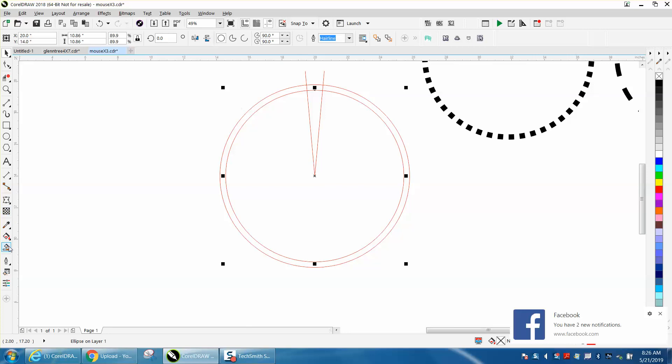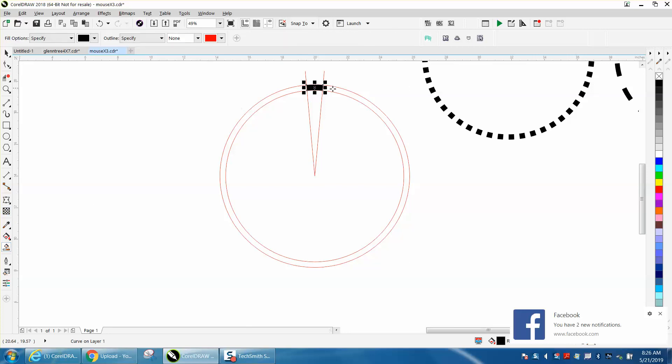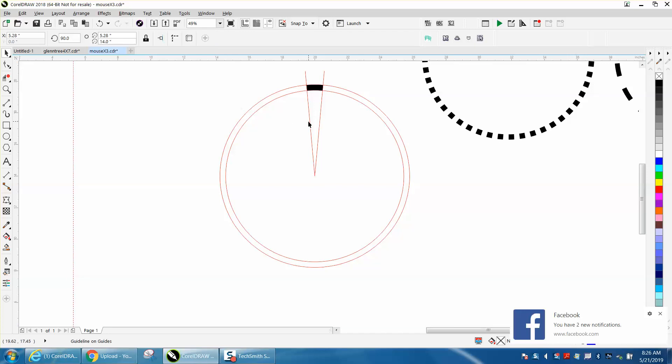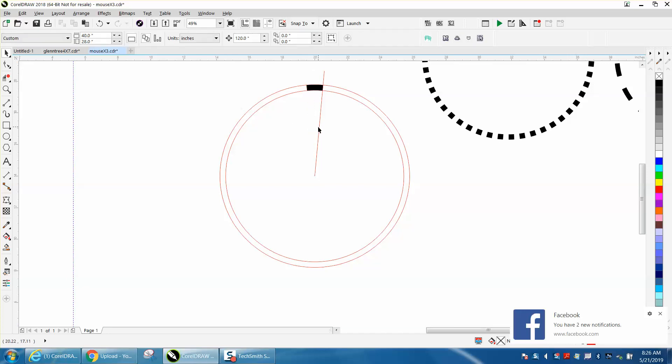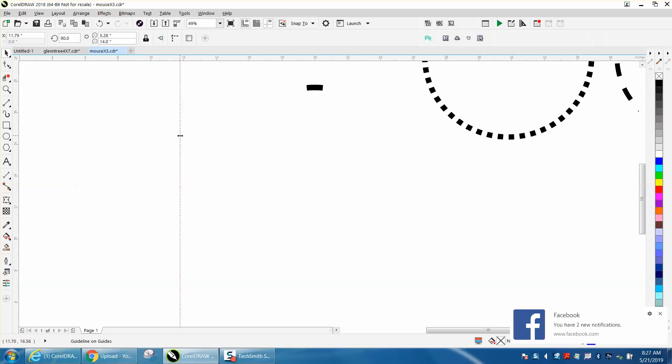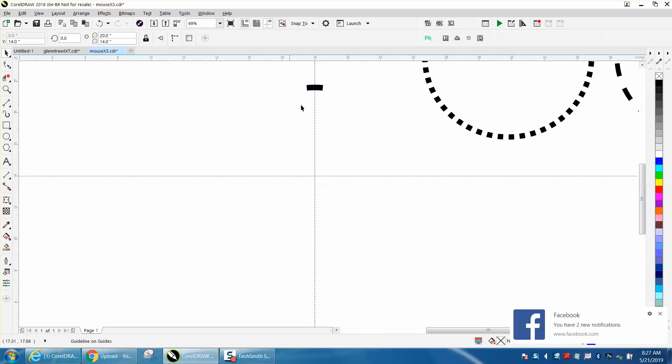Now take your smart fill tool and fill this in. Now I like using indexing lines so now we can delete these two lines, we don't need them anymore. Matter of fact, we don't even need the circles anymore. I'm going to take my indexing line and hit P to put it in the center of the page.